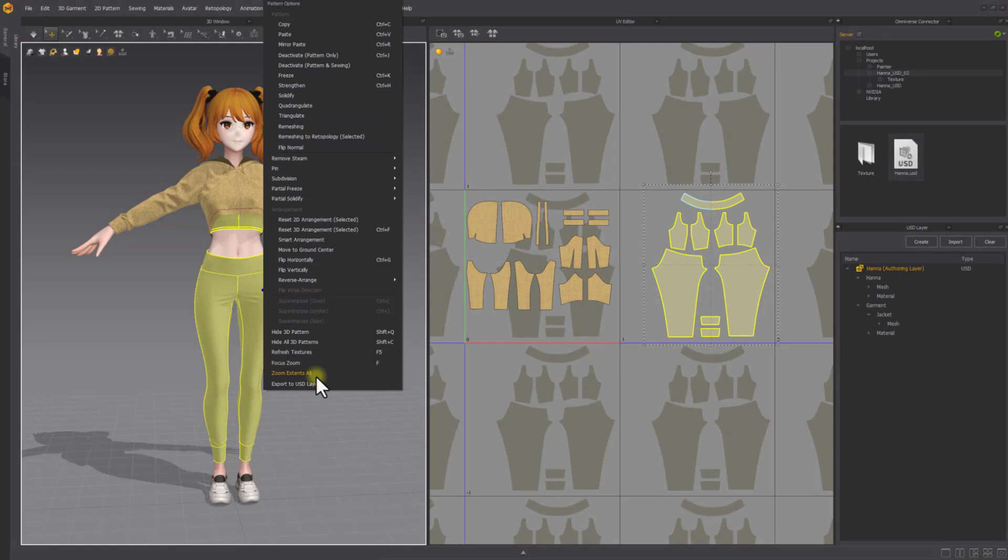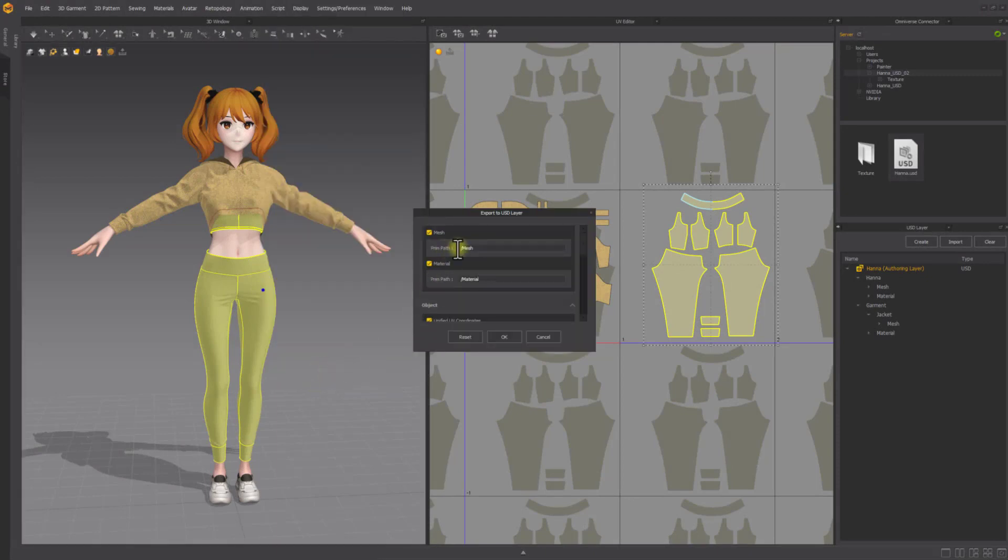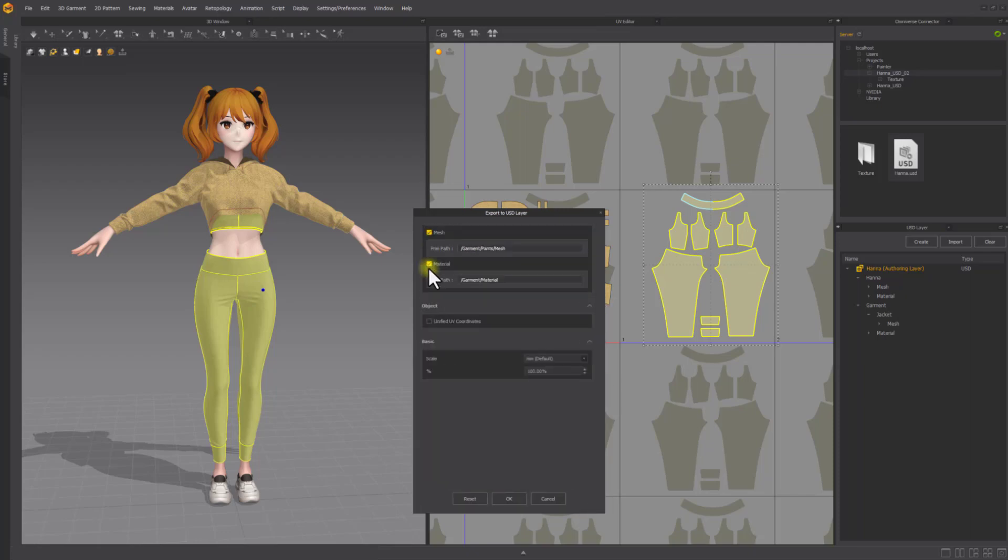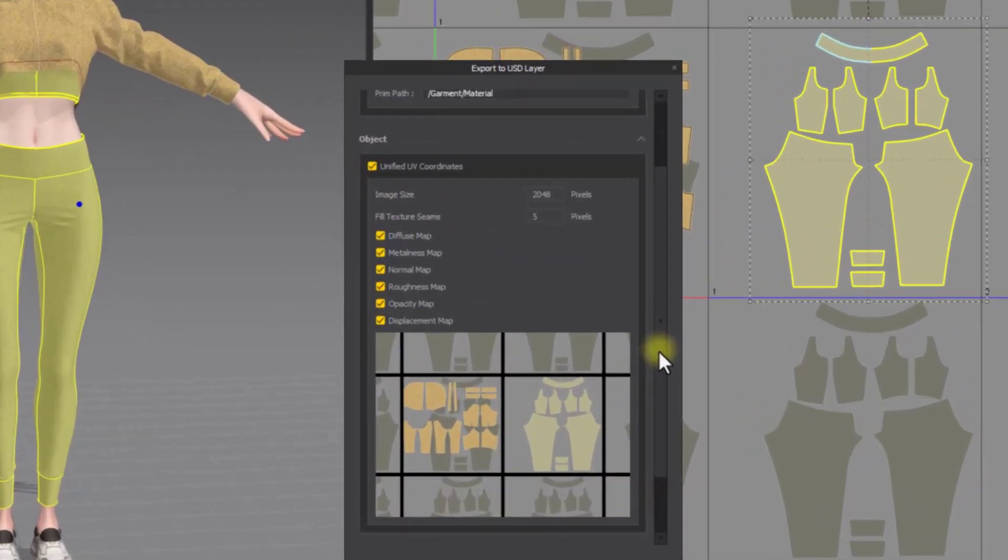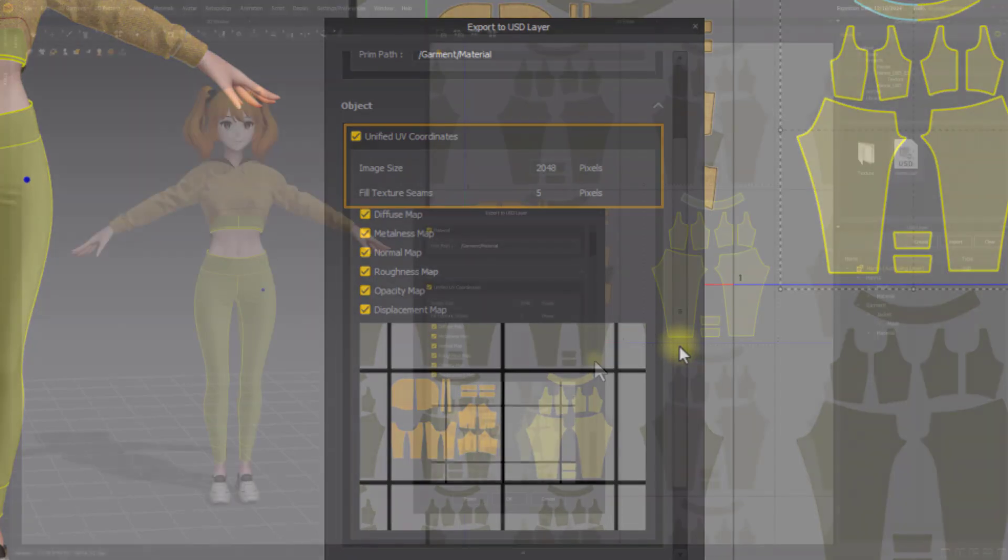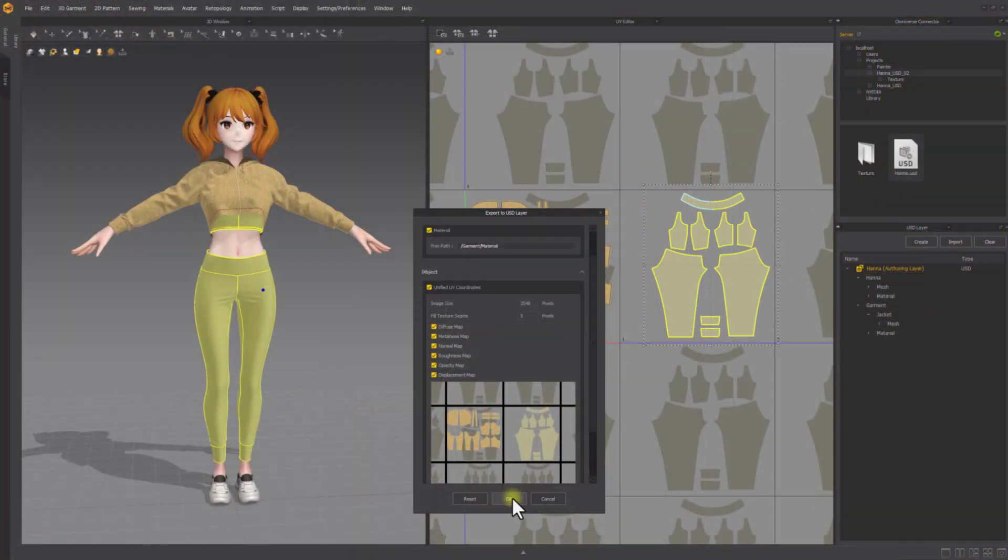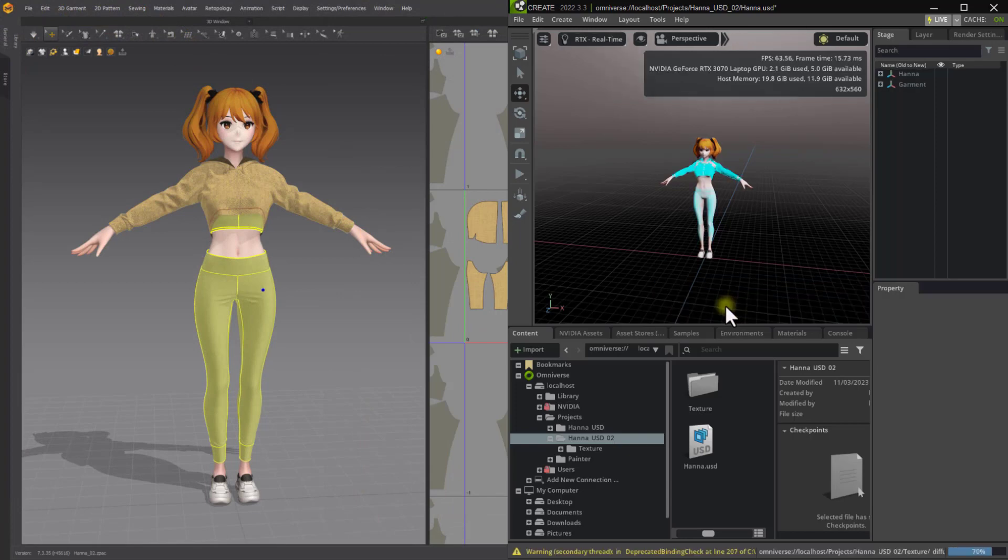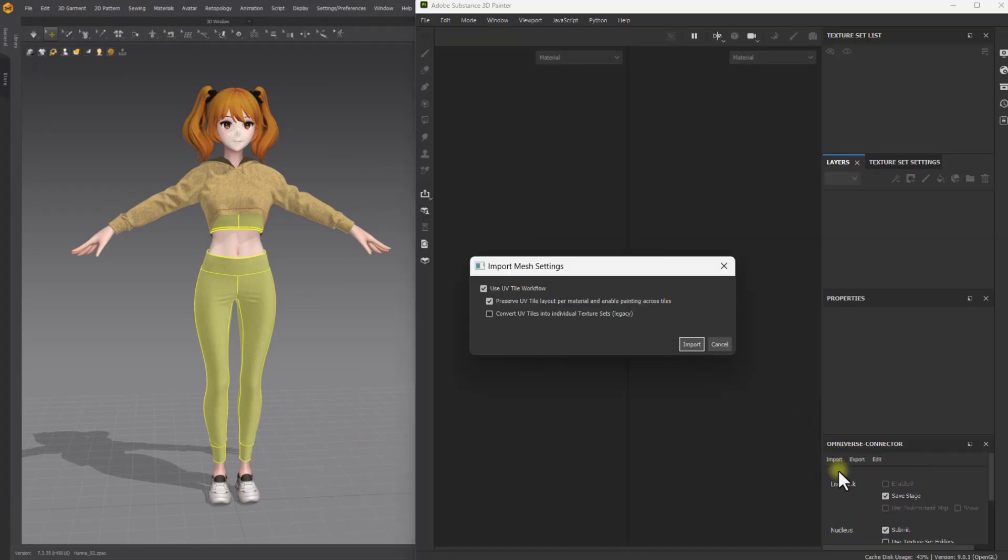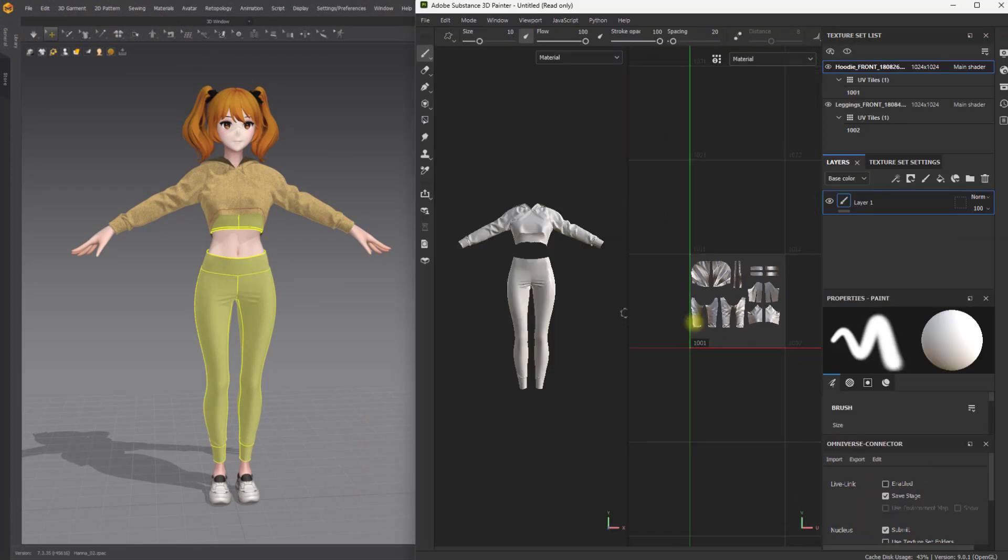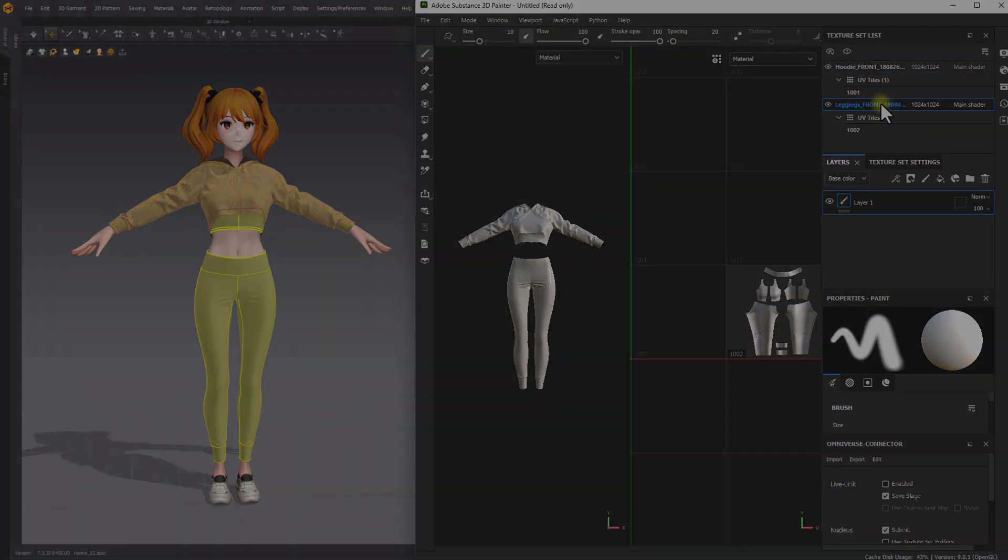USD files now support unified coordinates. In all of the pop-up menus for USD export, you can find the toggle for Unified UV Coordinates option. Activate the UV Coordinates option, then you can set the size of the image in pixels and the Fill Texture Seams value to extend the scope of the texture based on the texture's borders. When done, select OK. This also works with the NVIDIA Omniverse Connector and can be imported to Adobe Substance Painter via Omniverse Connector Live Link for texturing.